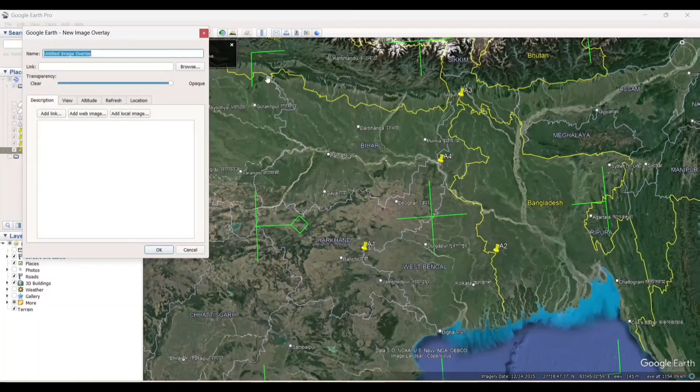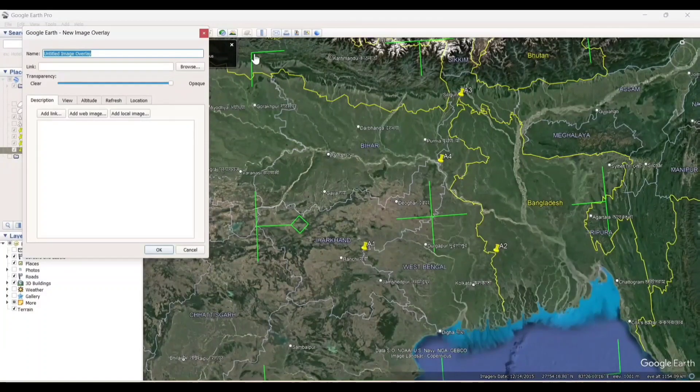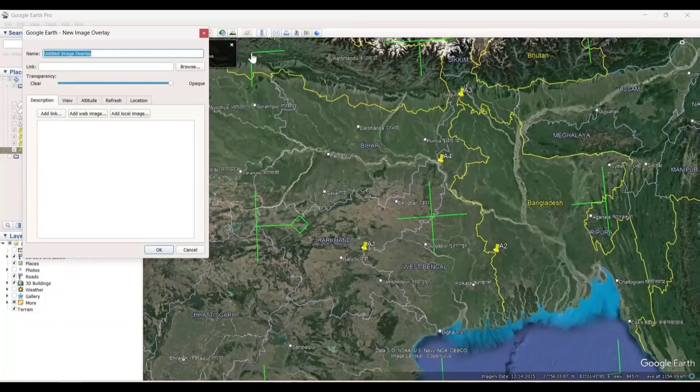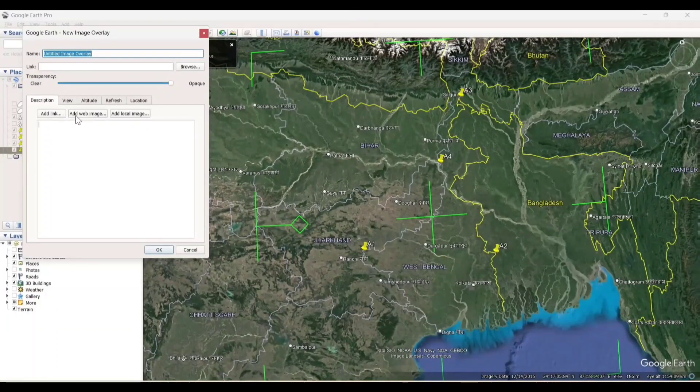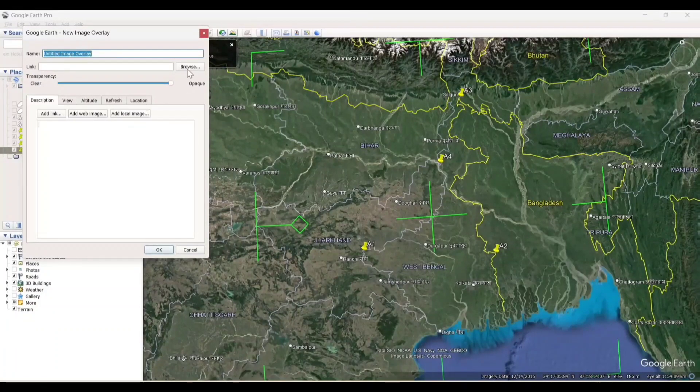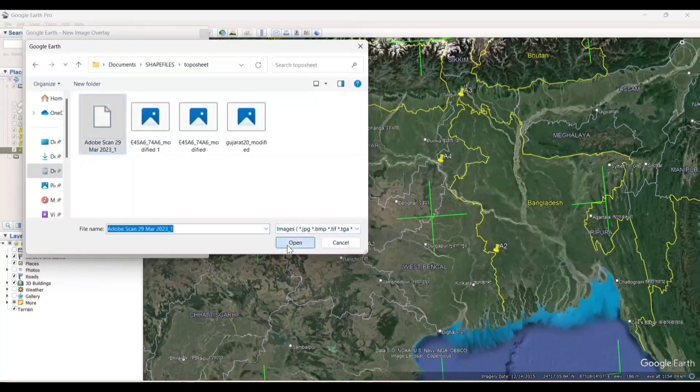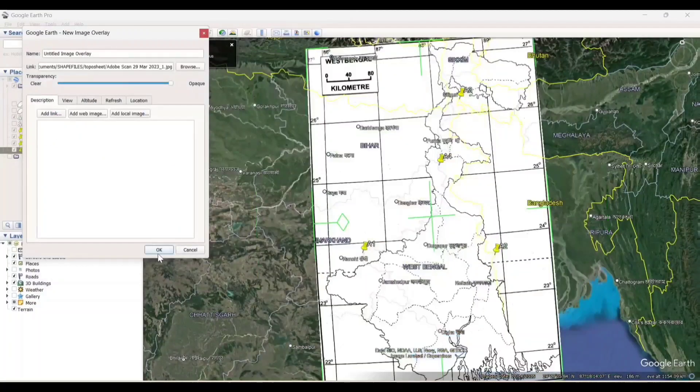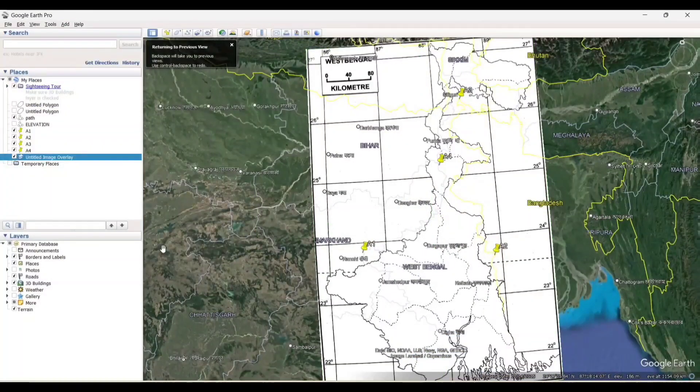Now, click on the image overlay. Add the raster image. Browse. Add the image. Your image is added on the Google Earth.